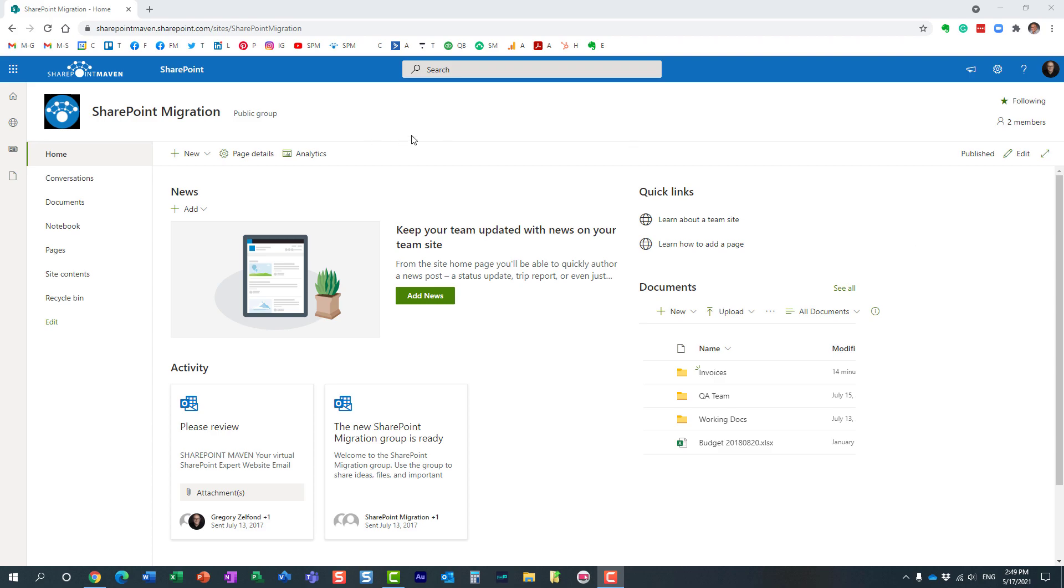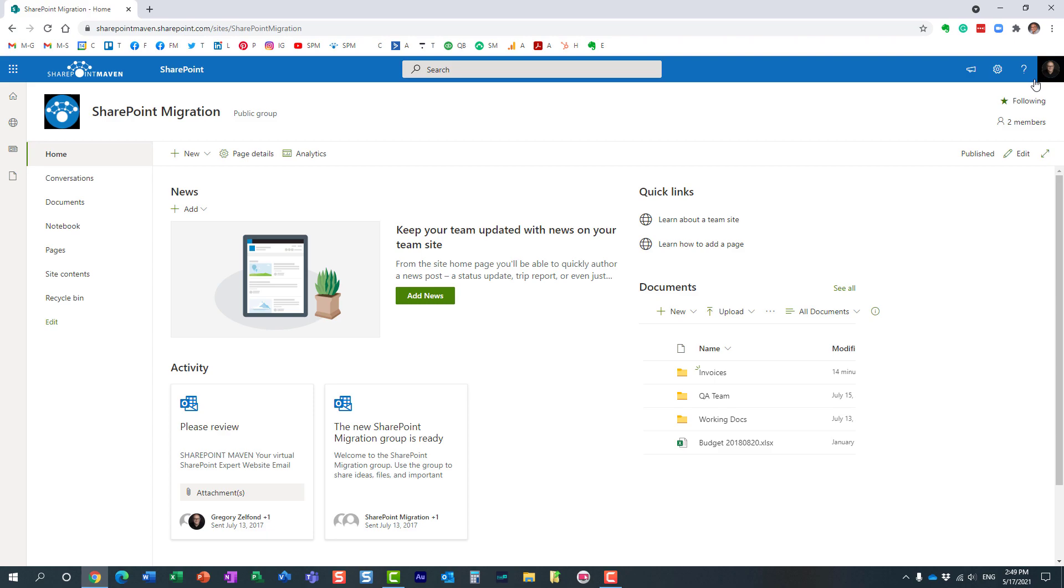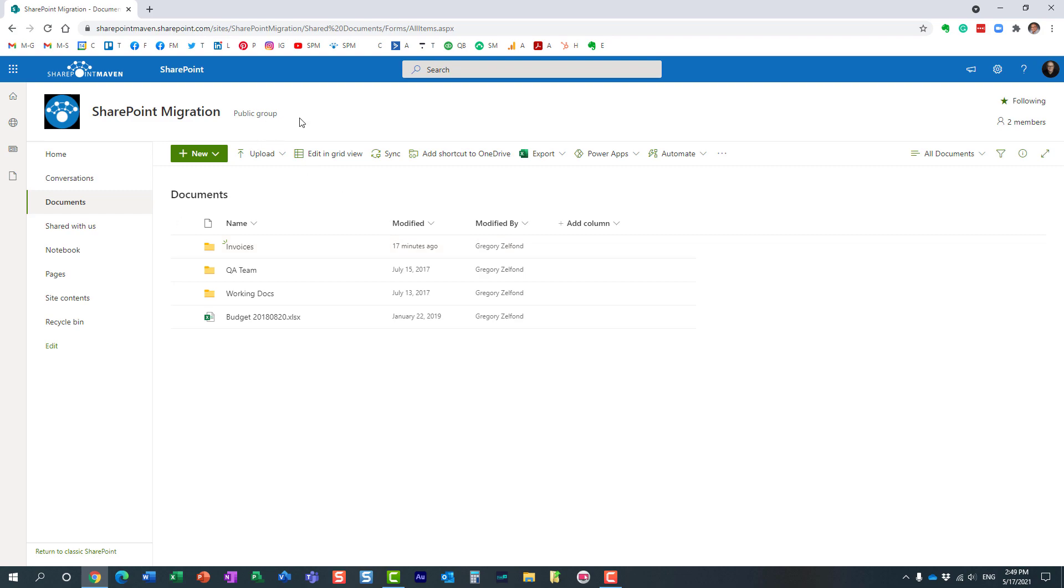So here's the situation: I have this team site over here with two members of the team—myself Greg as the owner and John as a member of the team. I set up some unique permissions on one of the folders. By the way, this site happens to be a public group team site, which means that anyone can join this particular team as they wish. But in any case, I did set up unique permissions for this folder.